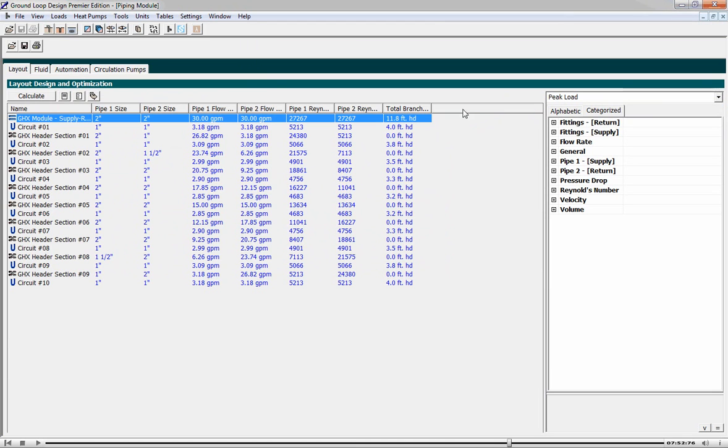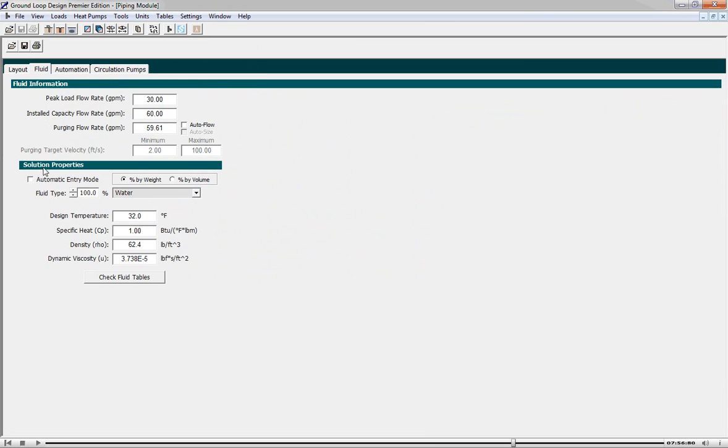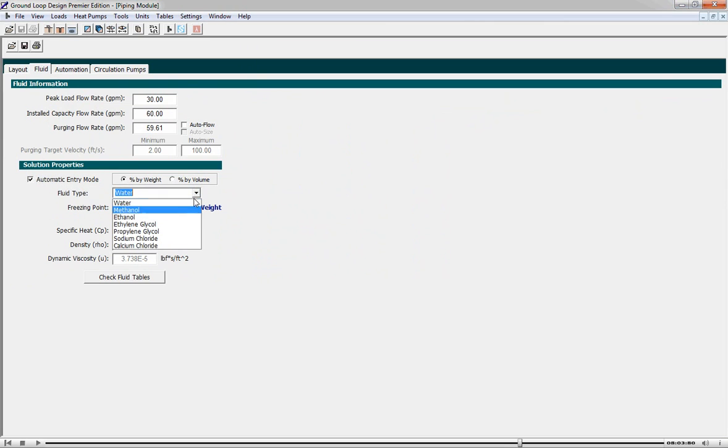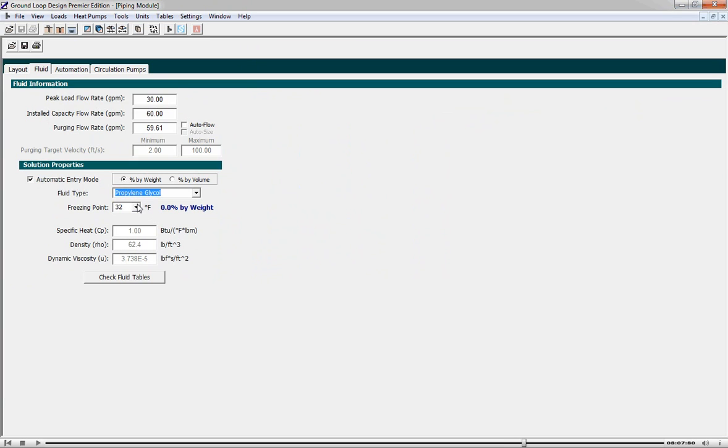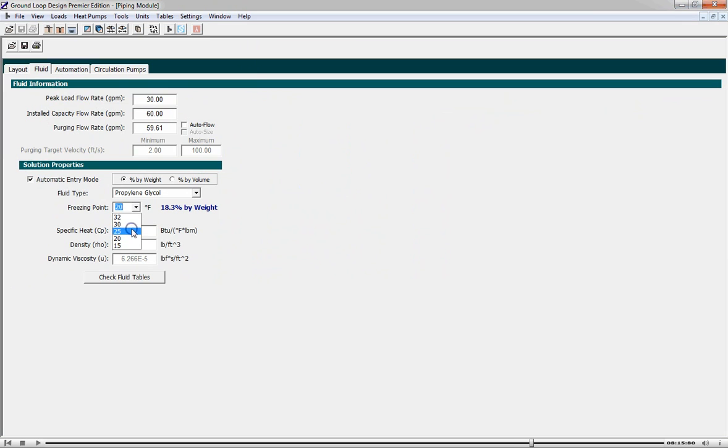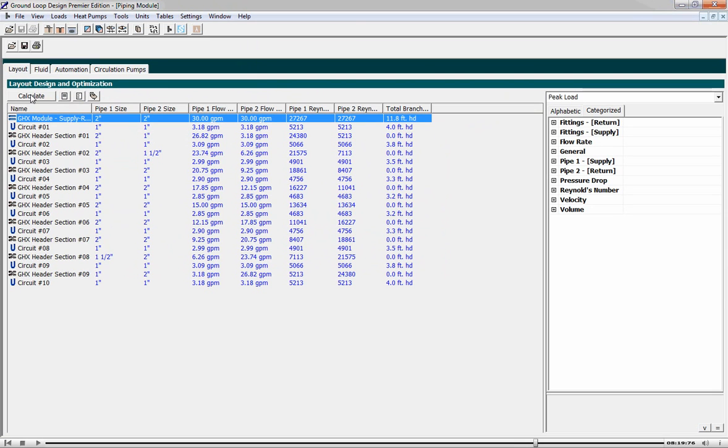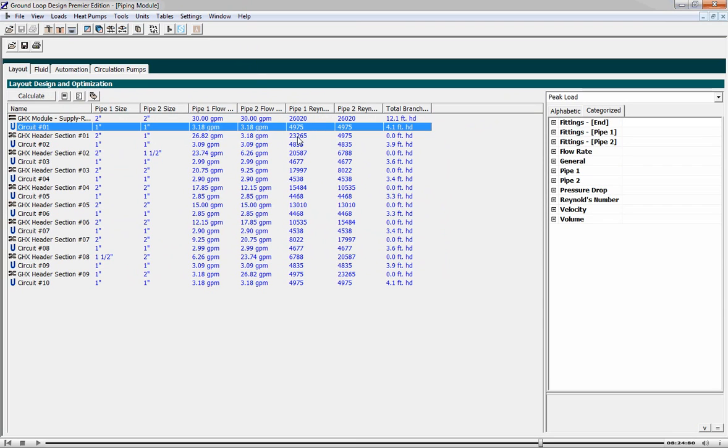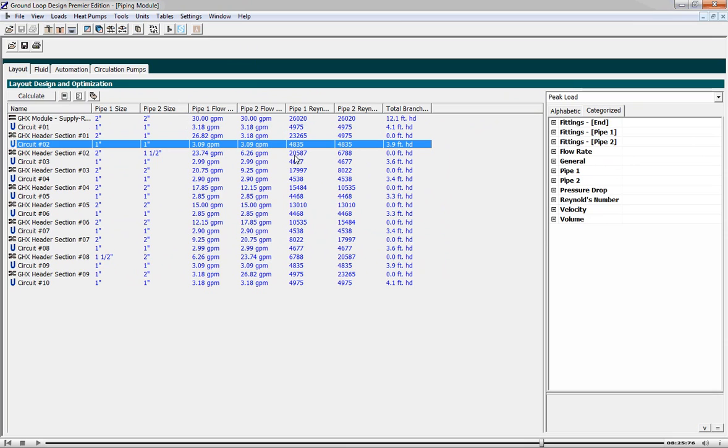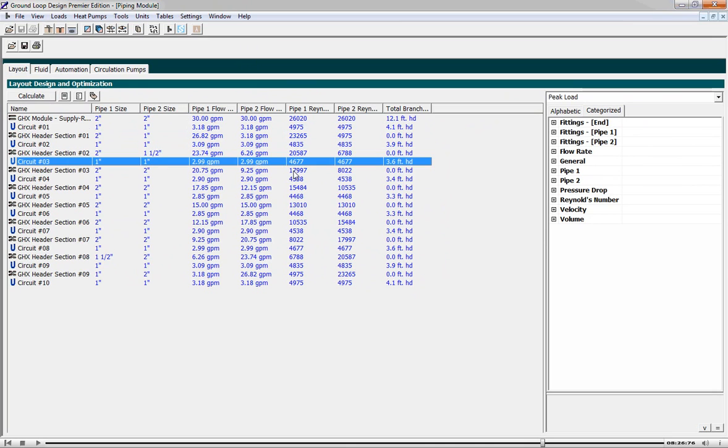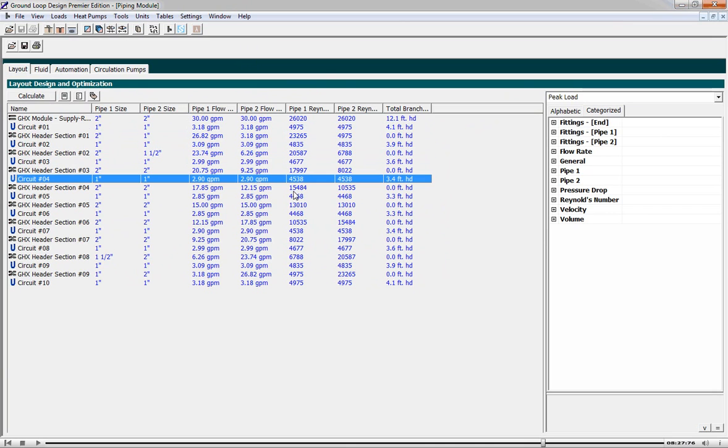We'll now choose our fluid type. We'll go to automatic entry mode and we'll choose a propylene glycol solution. Now that we have chosen our fluid, we can hit calculate and see how the system will perform. We see Reynolds numbers in the high 4000s, indicative of turbulent flow.